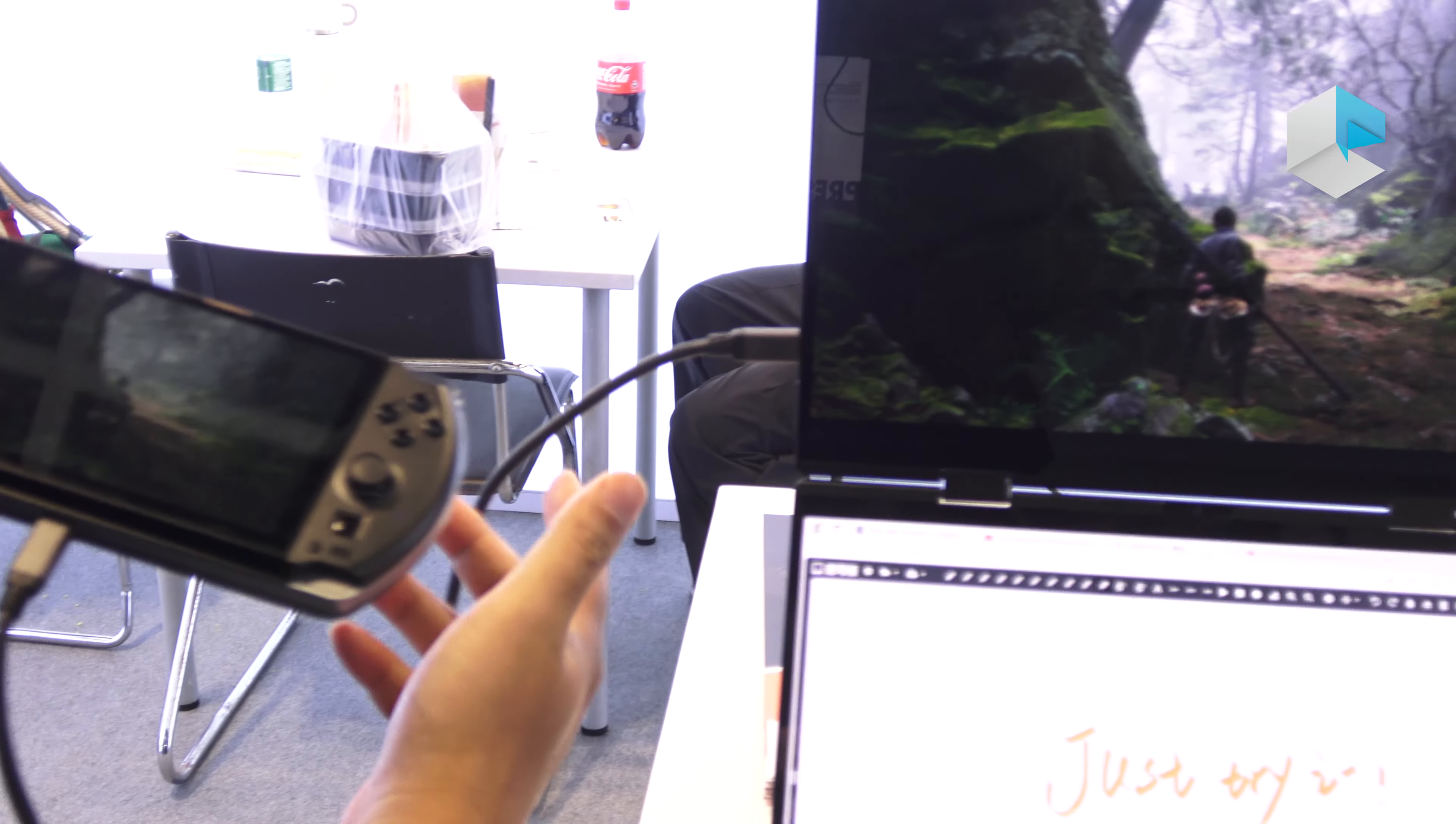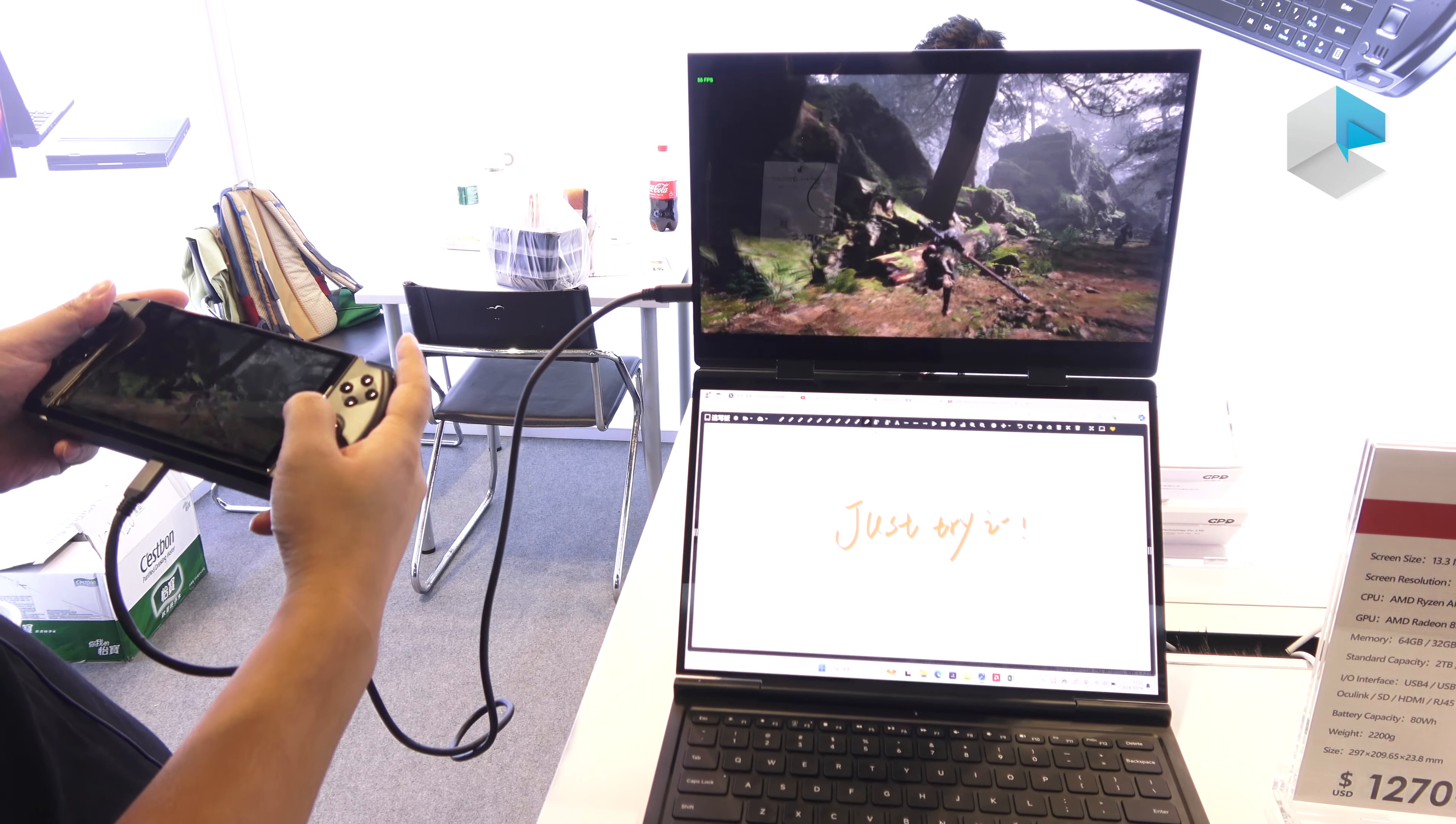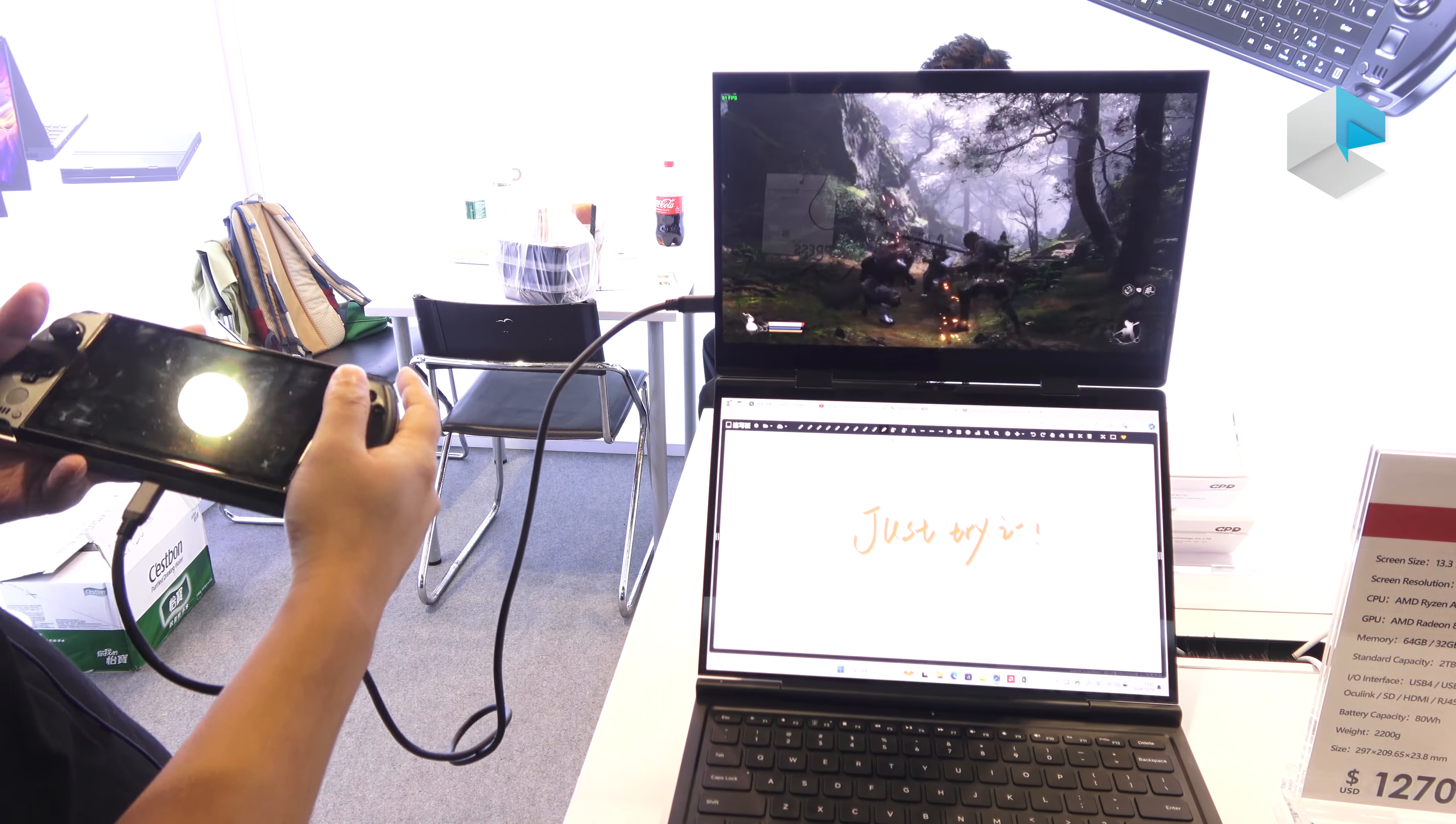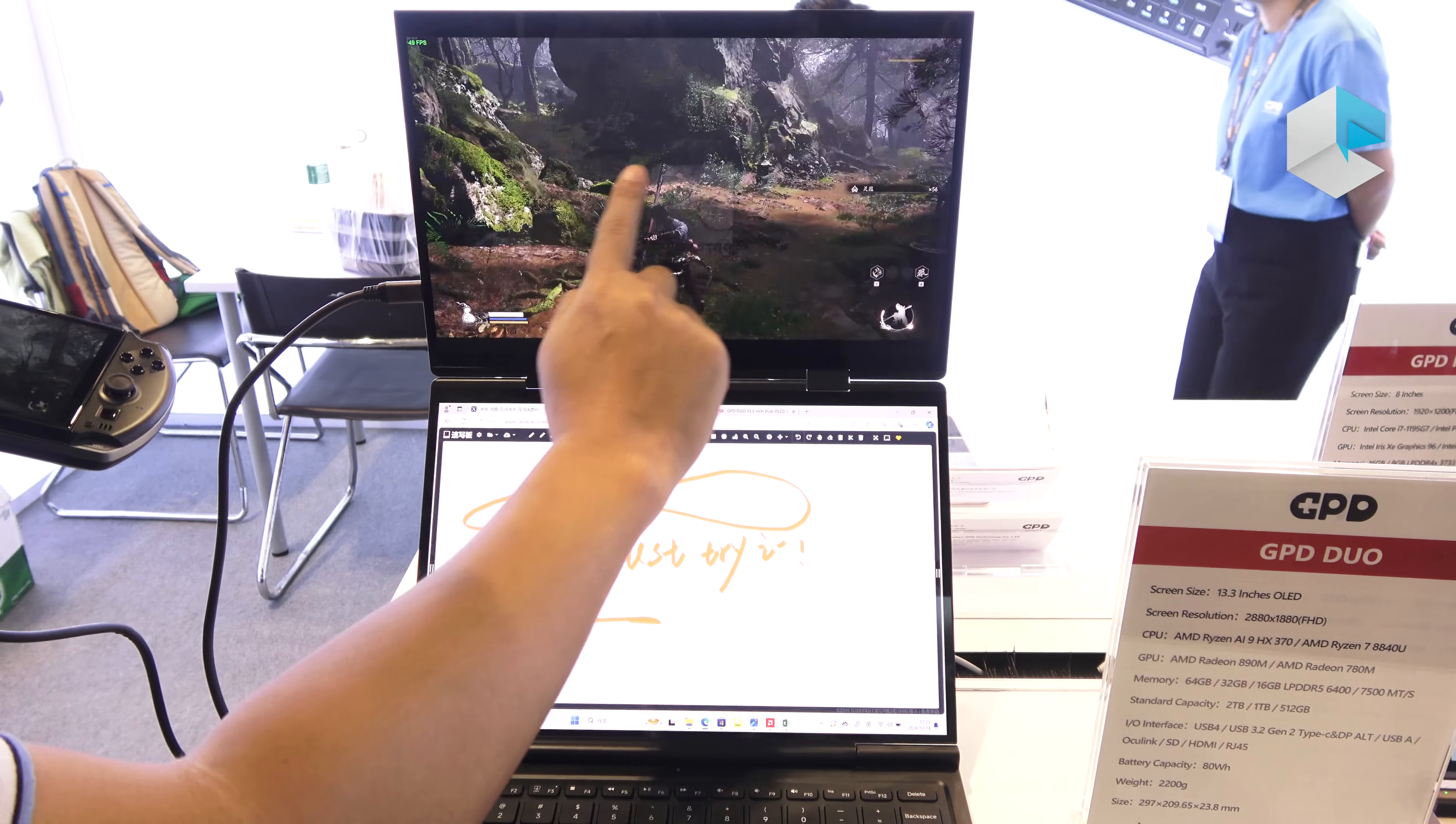It's called DP-in function. You can use the USB cable which have data transformation function. And you can play on the big screen with a better resolution, with a better refresh rate here. And the other one, both screens are touchable. Touchable screen. And this one also.